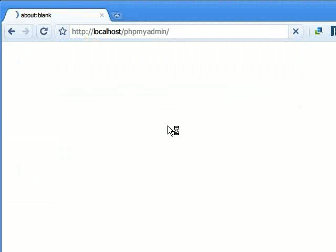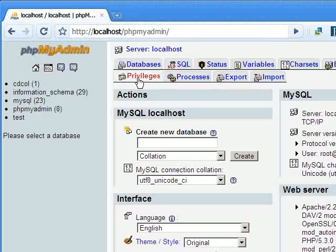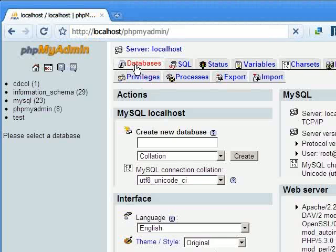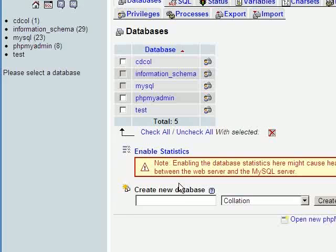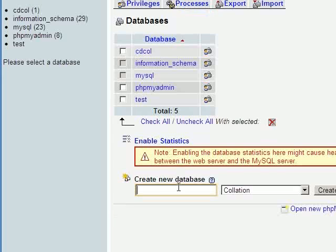Go to localhost/phpmyadmin to create a database on XAMPP. Call the database wikidb.